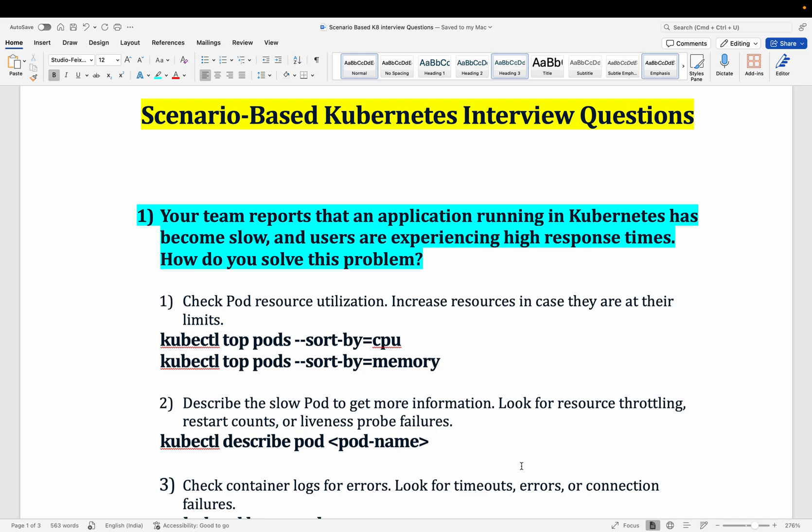Welcome to the channel. My name is Manish Tiwal. In this video we are going to talk about scenario-based Kubernetes interview questions — particularly five interview questions that I used to ask. Let's start with the first question.